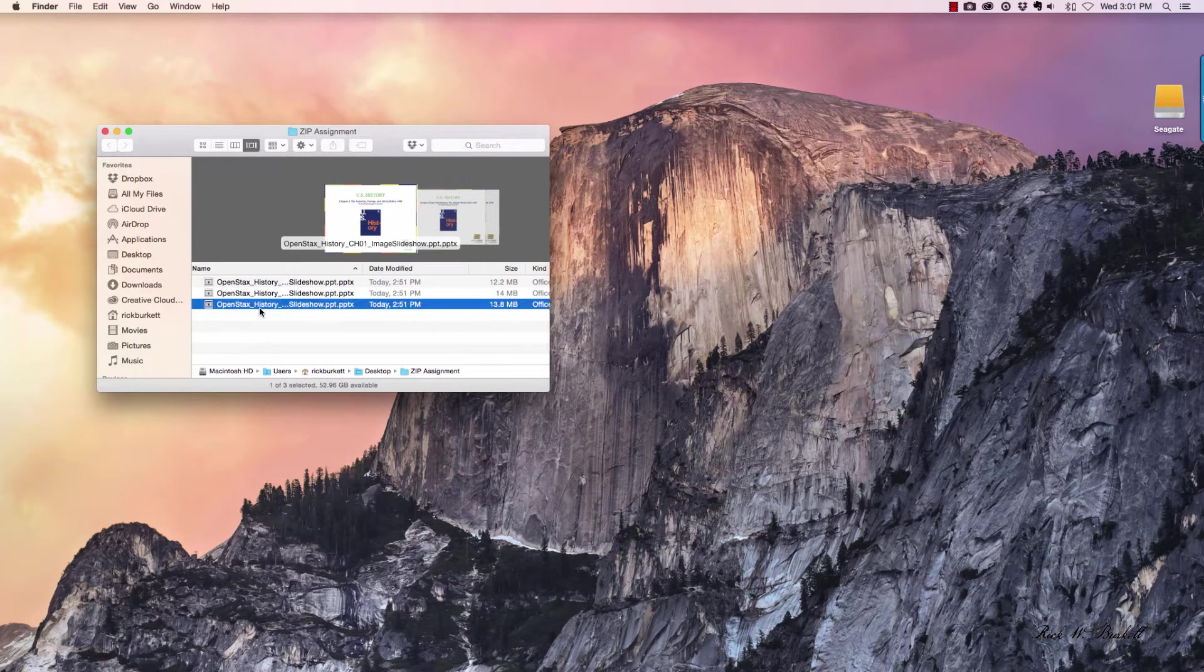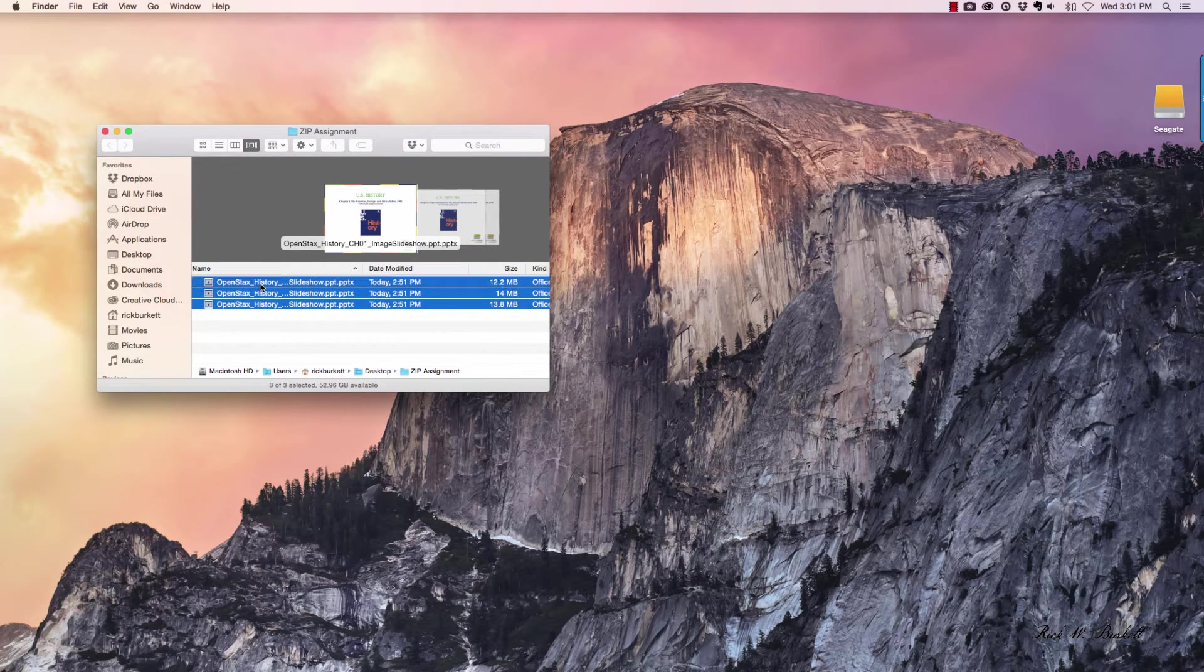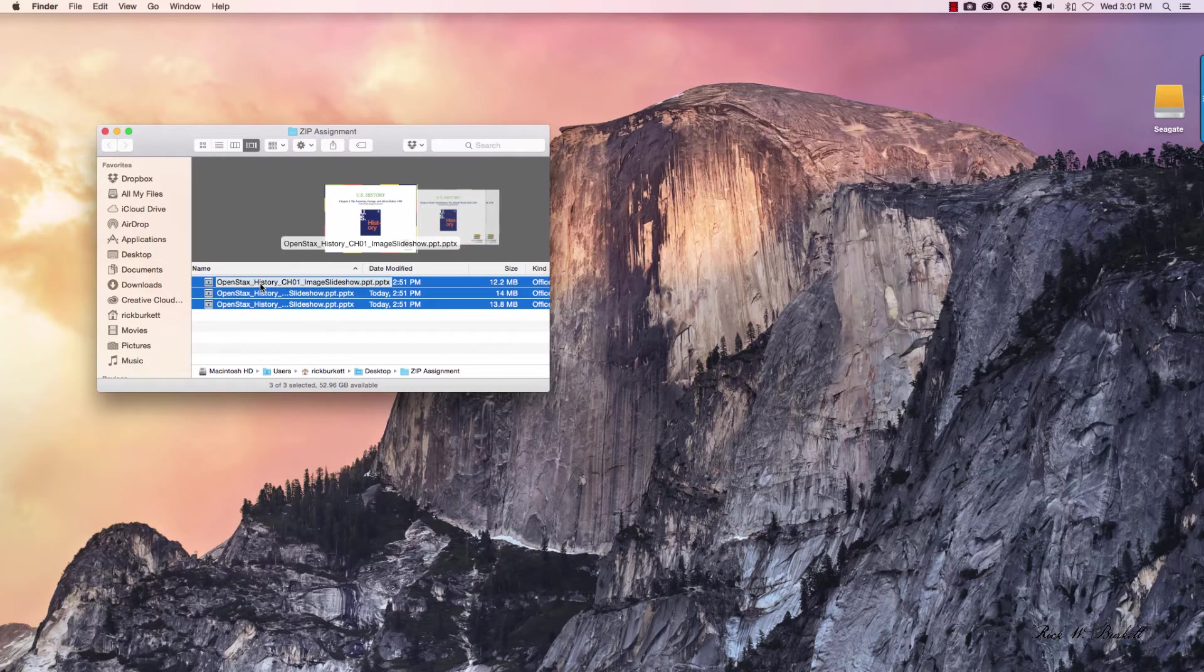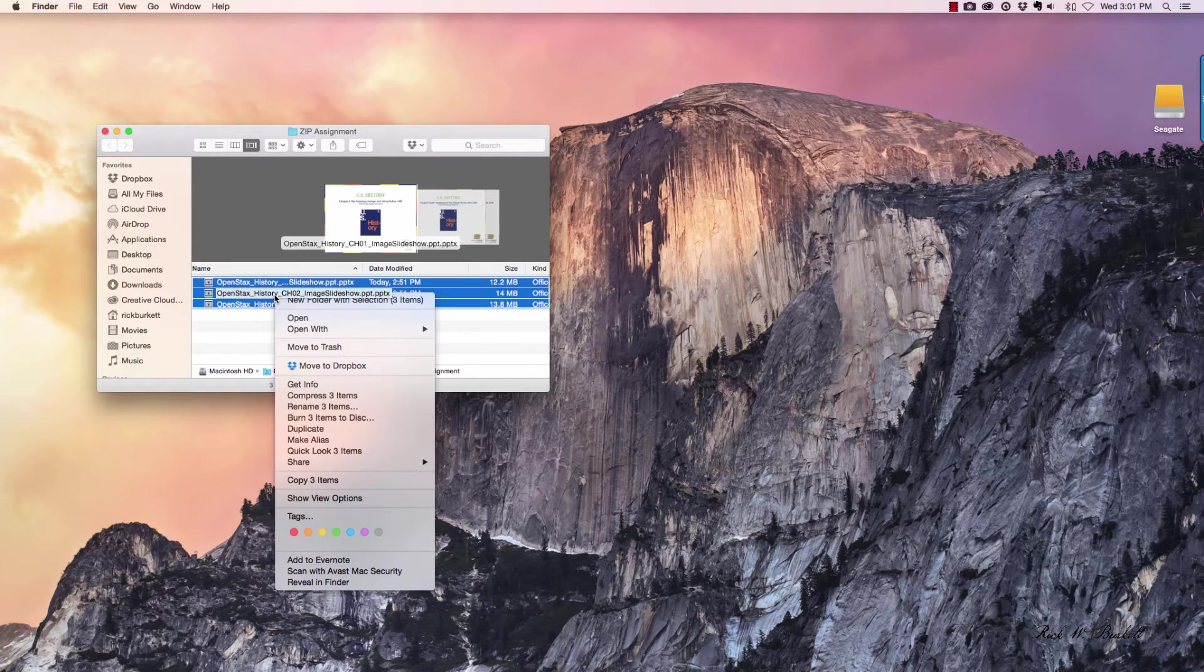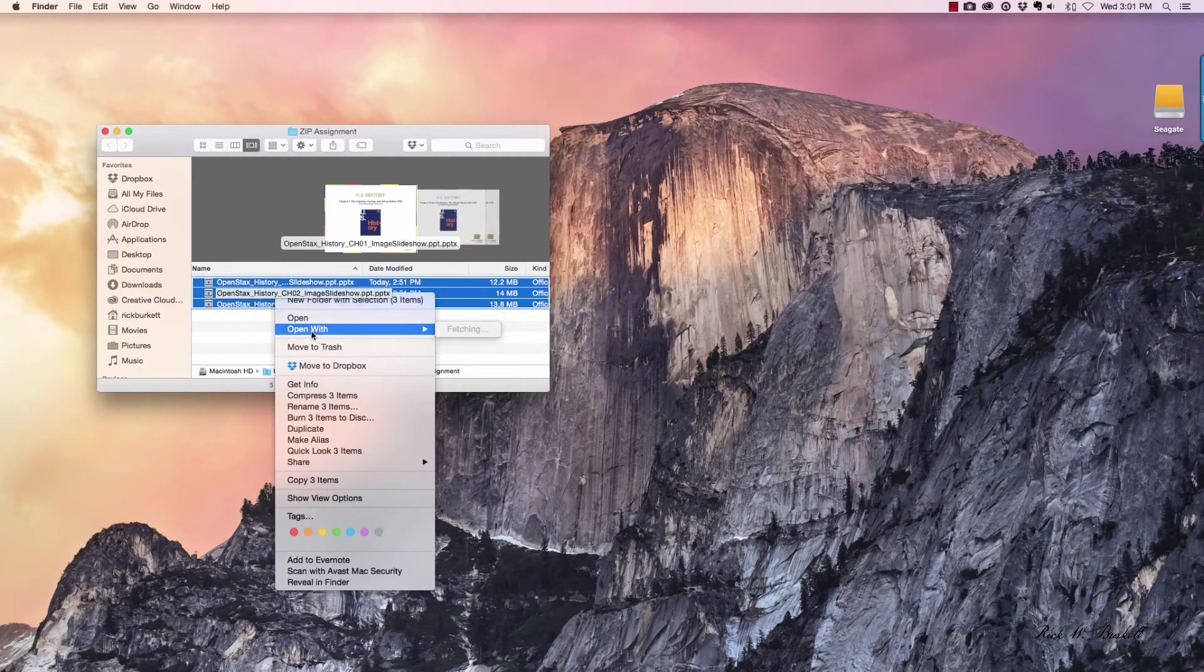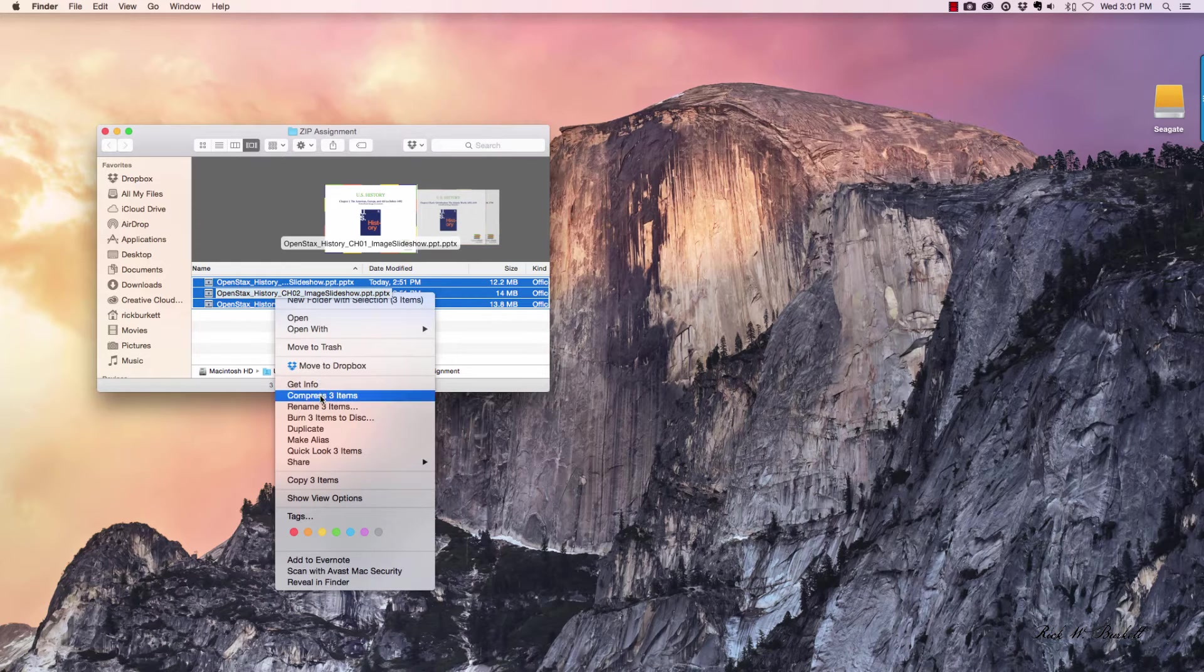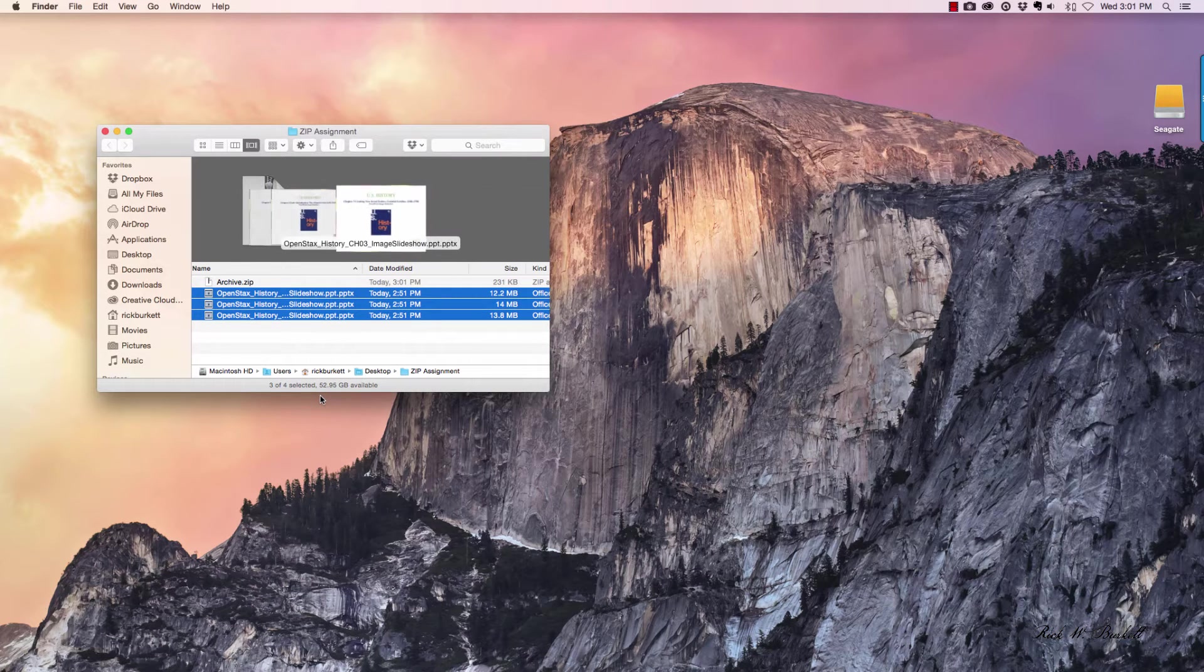To compress individual files, just select the files, then right-click and from the menu go down to compress. In this case it says compress three items.